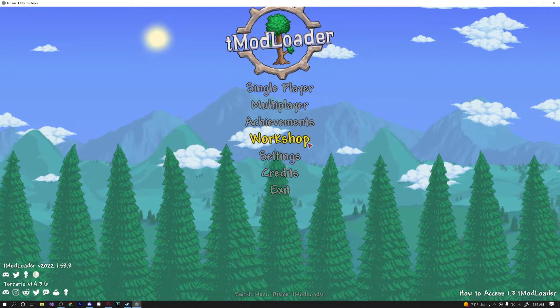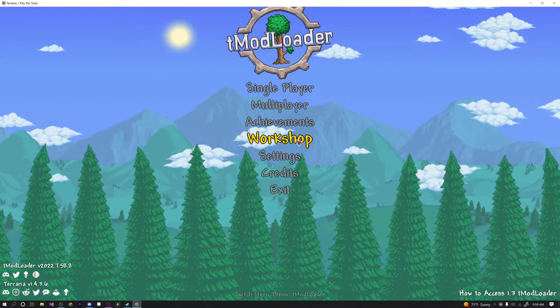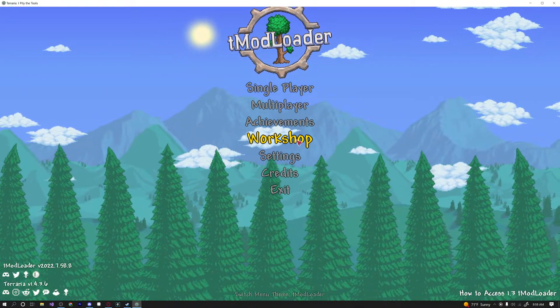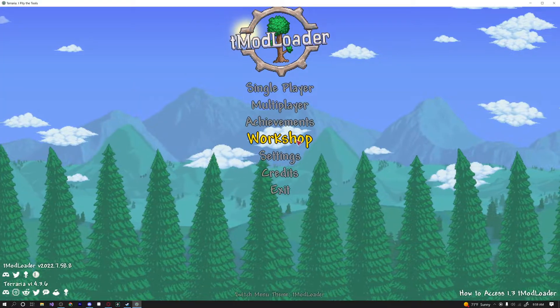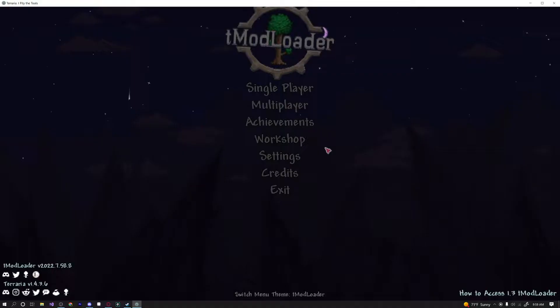Hello everybody and welcome back to another episode of our Terraria modding tutorial series. Today we're going to be doing something fairly basic. We're going to be learning how to create a new mod from scratch in 1.4 because it has changed a little bit since 1.3.